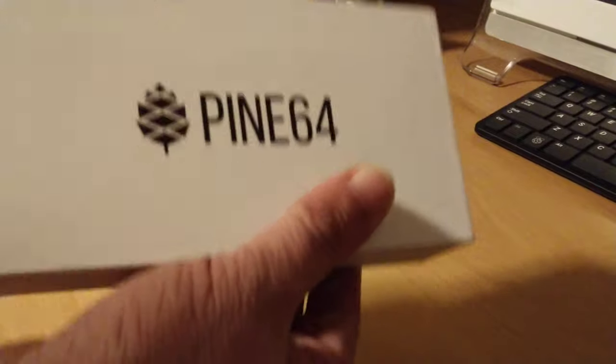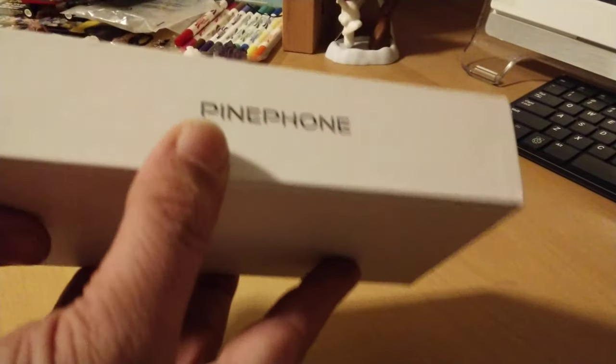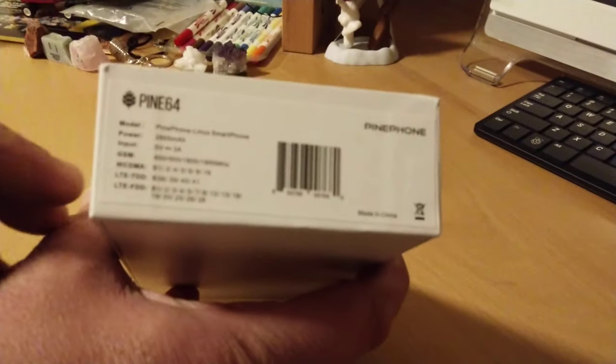So here it is. Pine64, PinePhone. It's got a bunch of information on it.